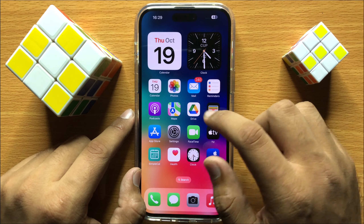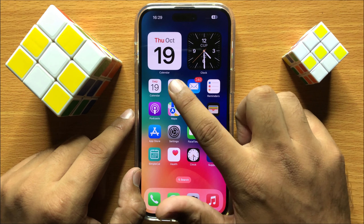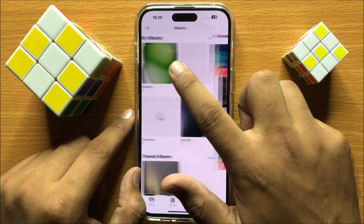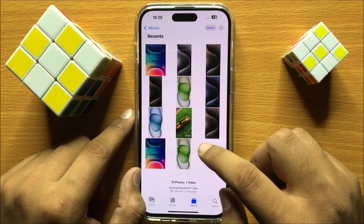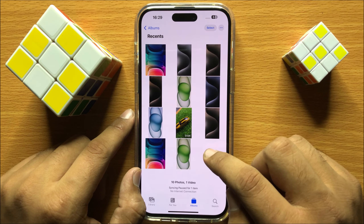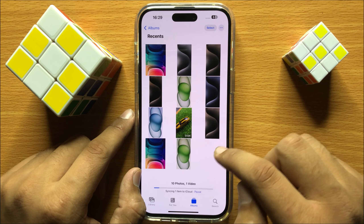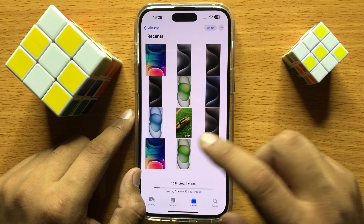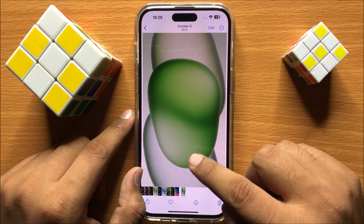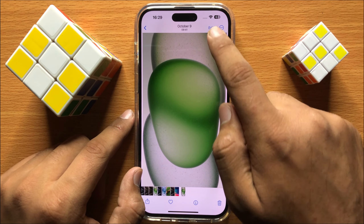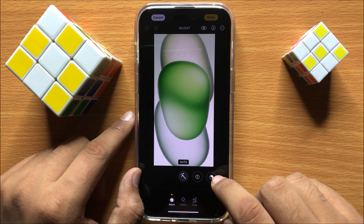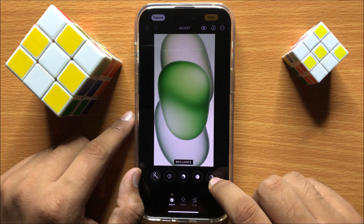First of all, open the Photos app, then open Album, then open a photo in which you want to add clarity and enhance. To add clarity and enhance in this picture, click on Edit and then swipe left.